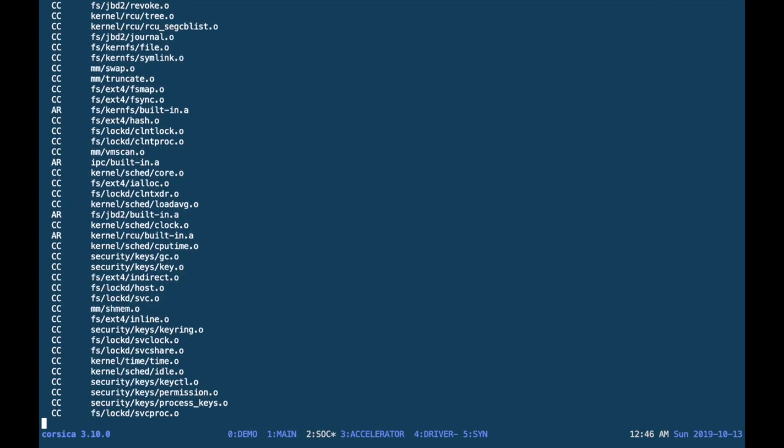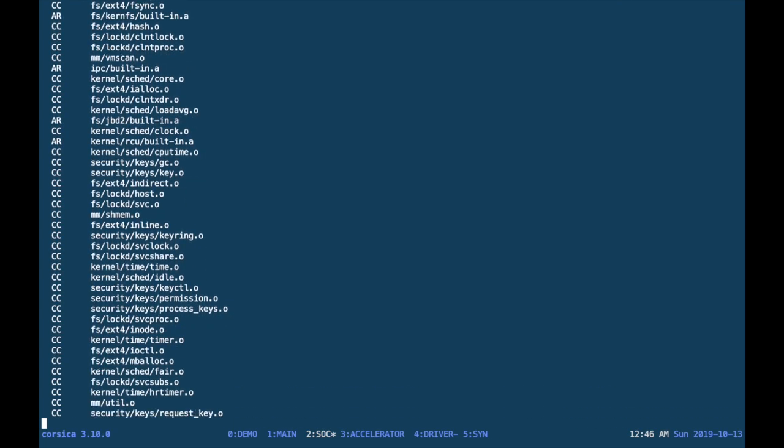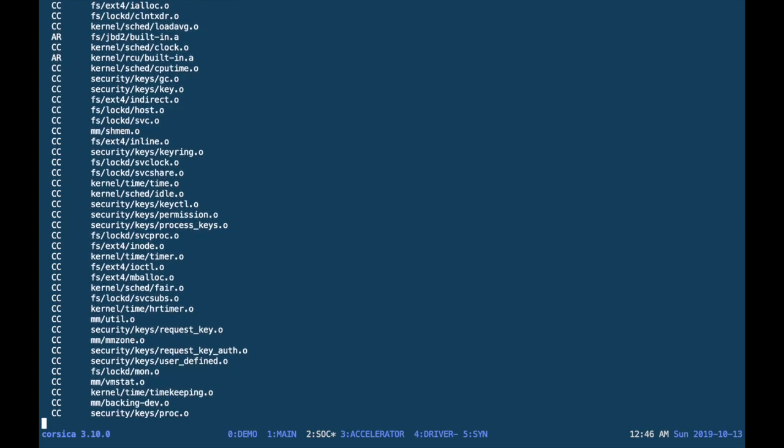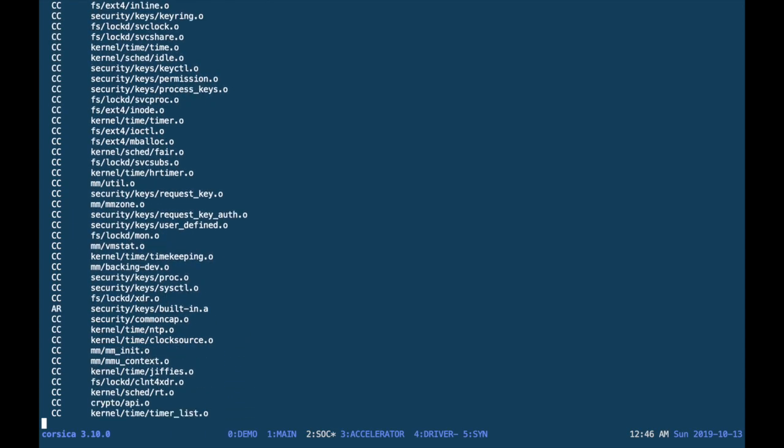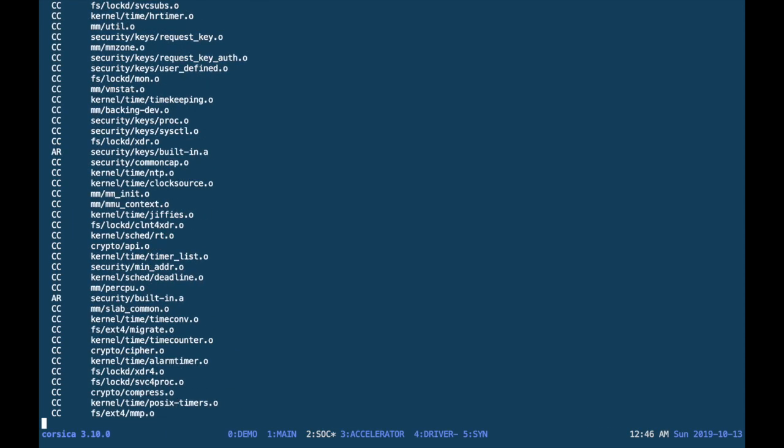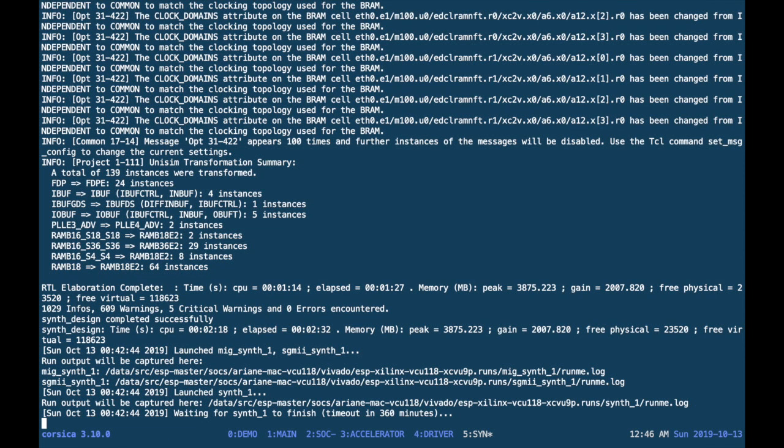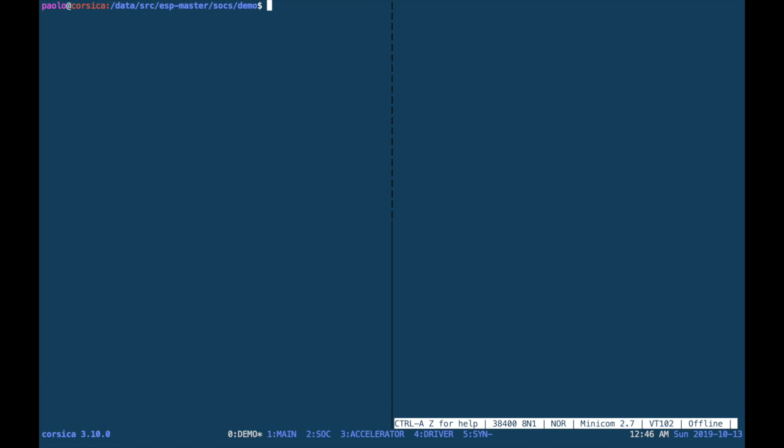MakeLinux not only builds Linux, but it also compiles and embeds into a root file system image all of the device drivers and applications for the available accelerators. Logic synthesis can take a while, so we've pre-built the bitstream for this tutorial.